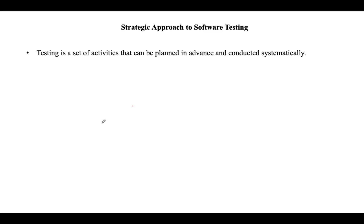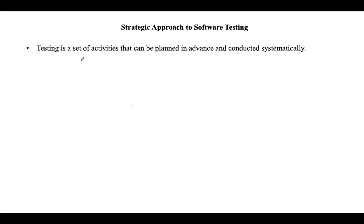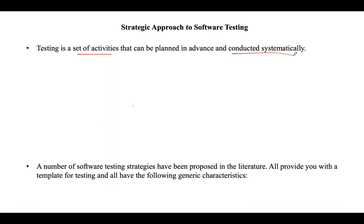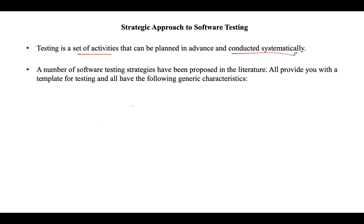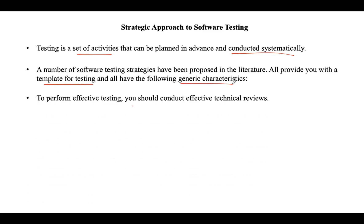Testing is a set of activities that are planned in advance and all these activities should be conducted systematically. A number of software testing strategies have been proposed. All these testing strategies provide you with a template of testing, and they came up with various generic characteristics that they follow.